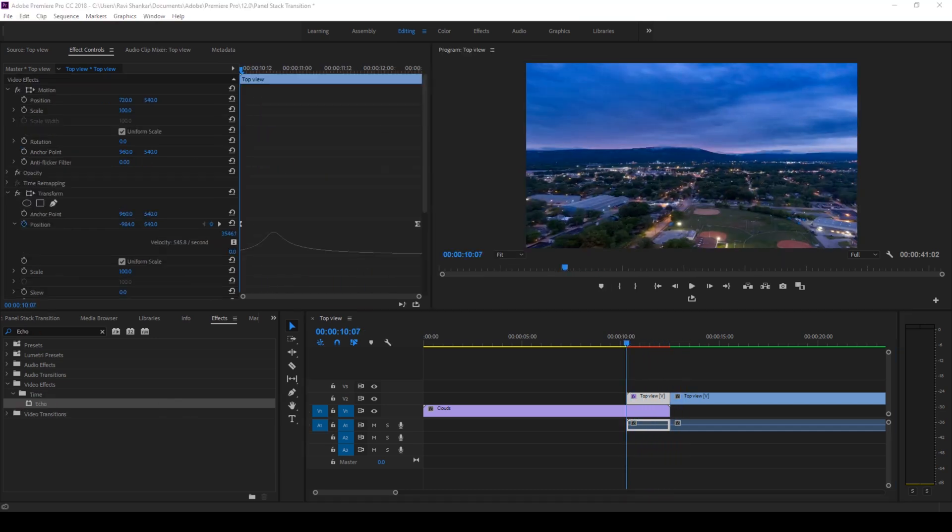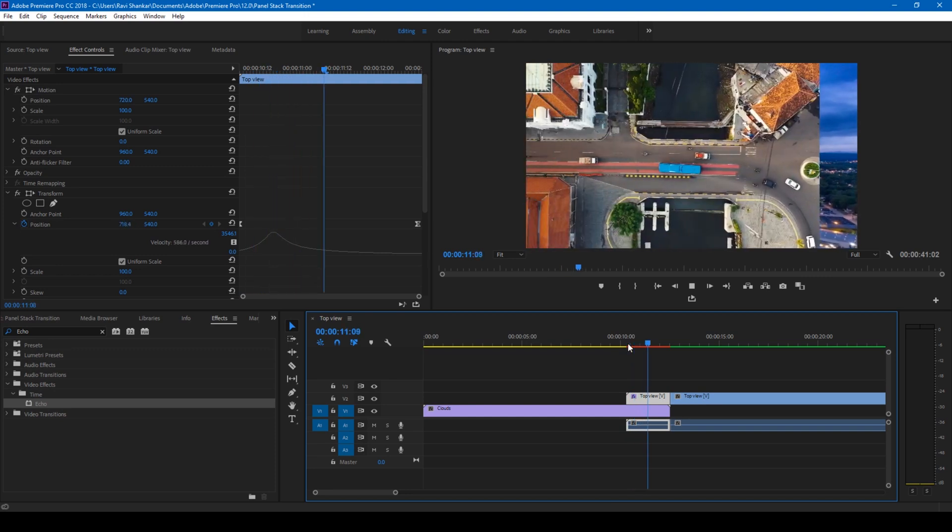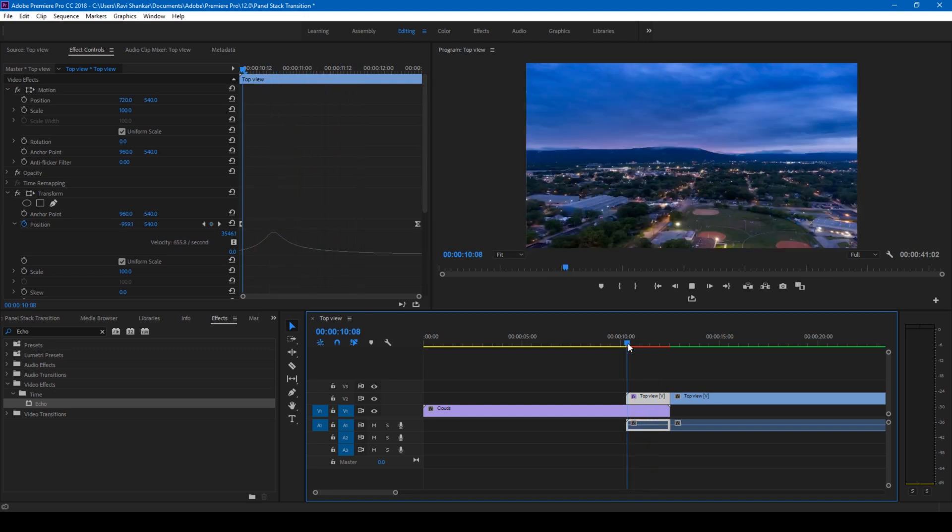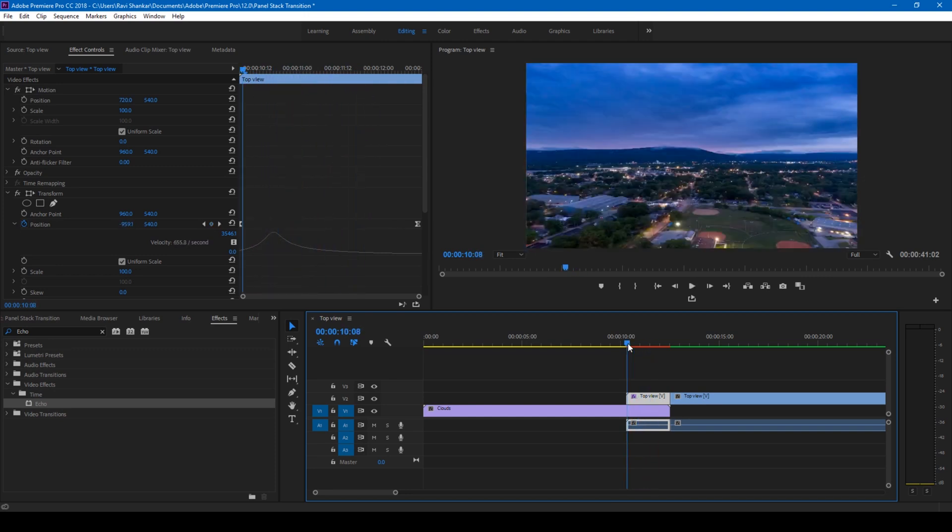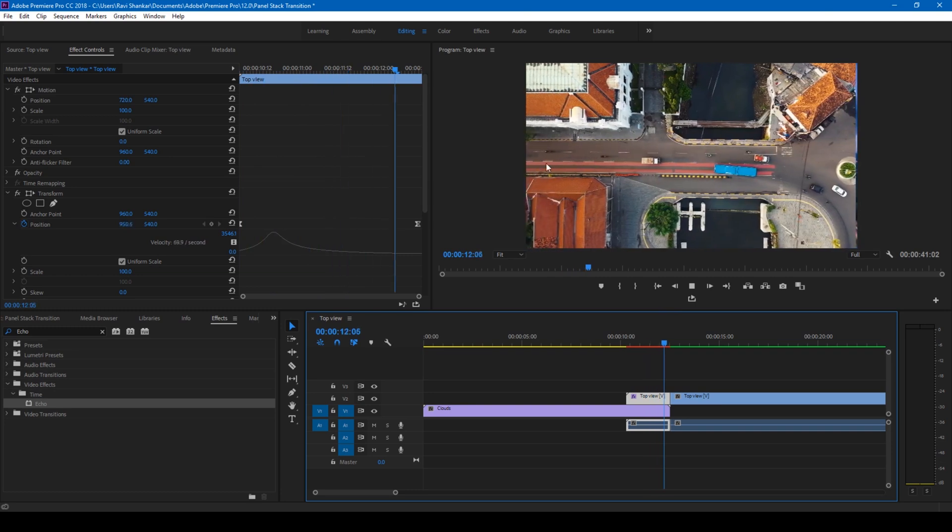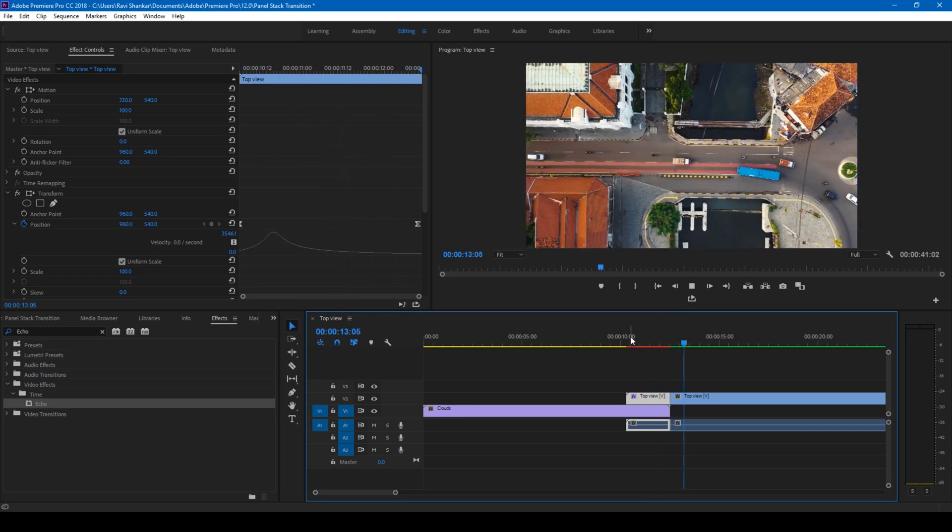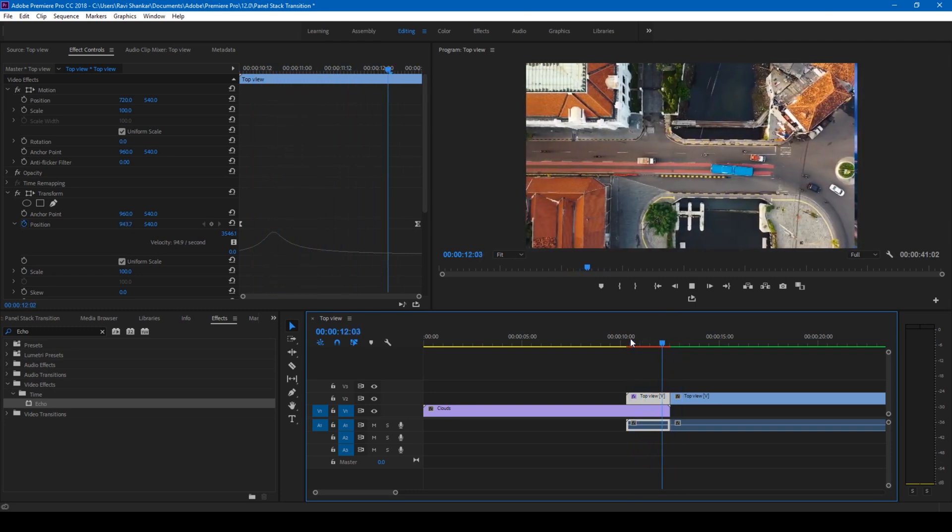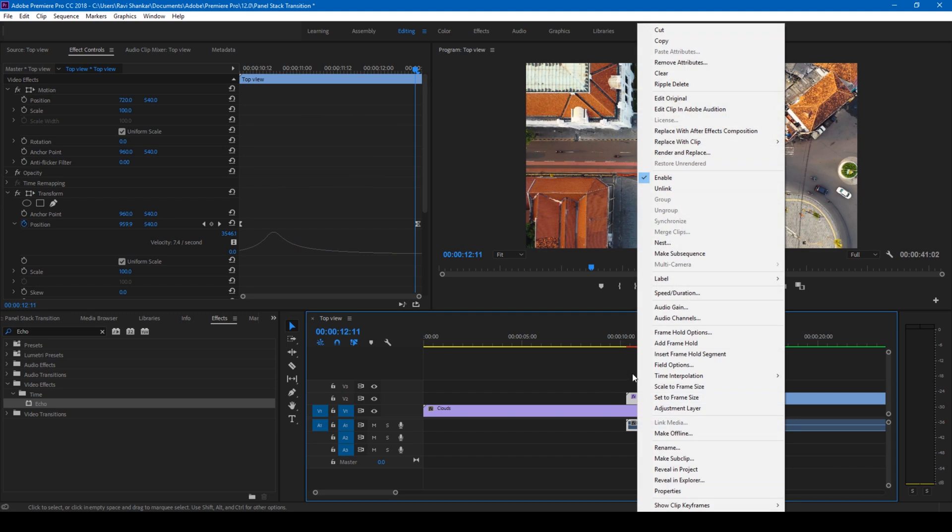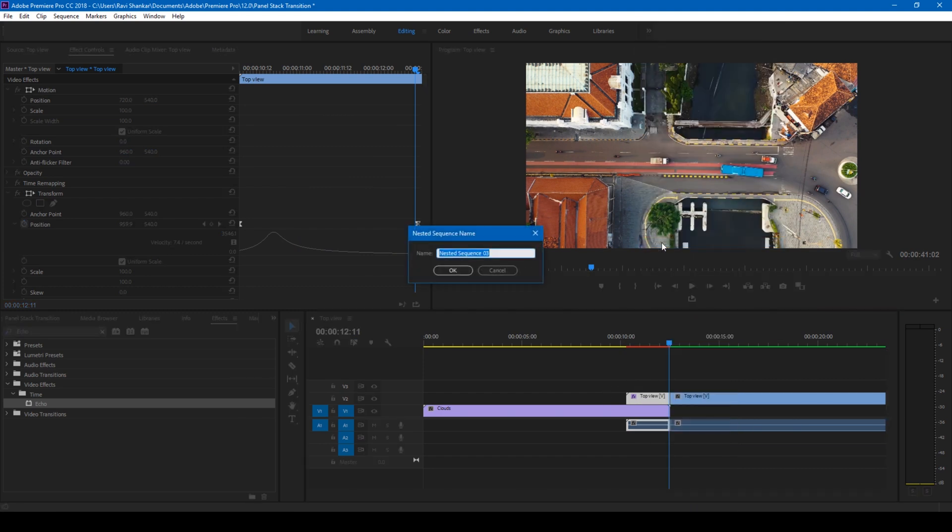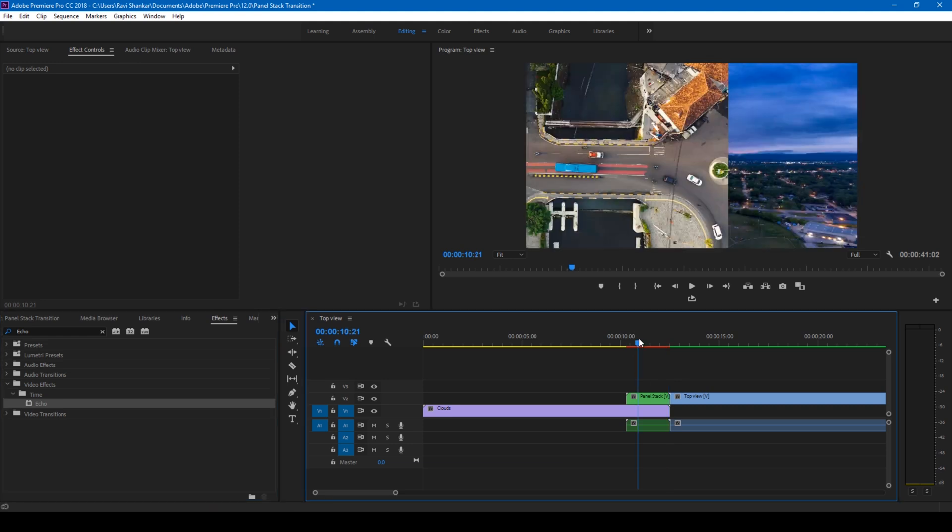So now we want the panel to be sliding in in such a way that it is in the form of some panel stack. So in order to do that, right-click on your video here and click on this nest option and then name this to panel stack. Hit okay.